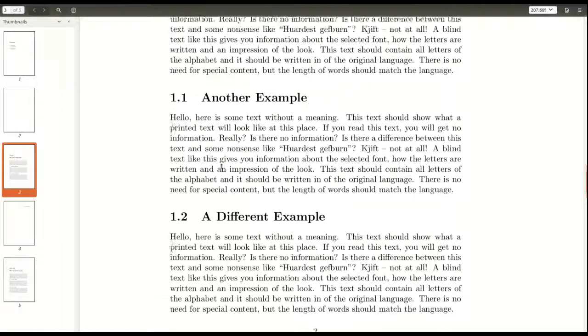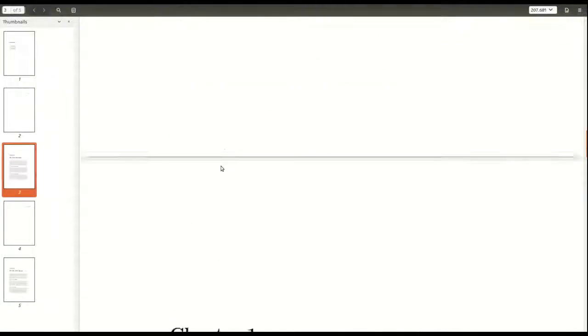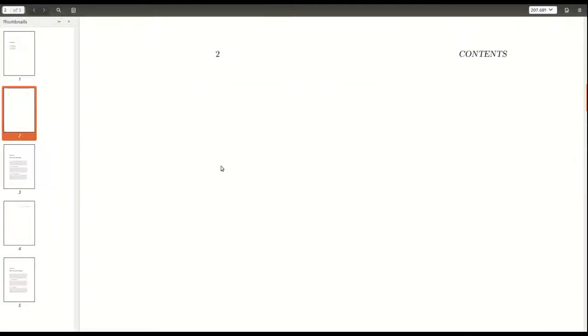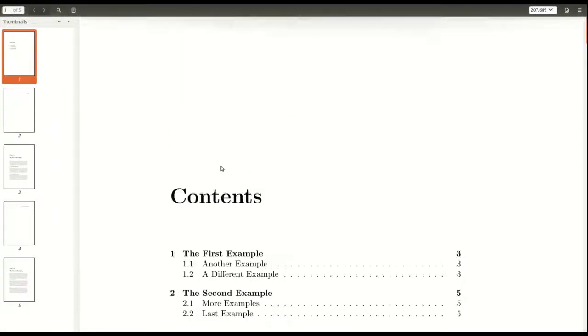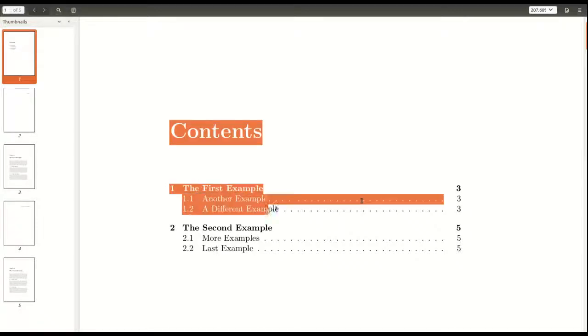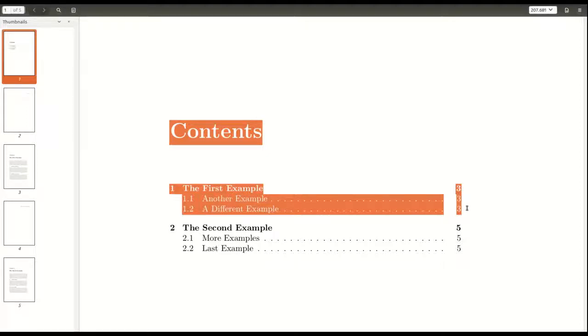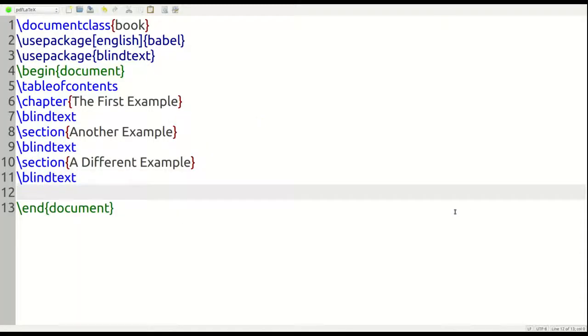This is what it will look like right now. And if I were to compile it, you would have all this information right here from contents to first example, to another example, a different example. Those are the four pieces of information you would have right now if I compiled the document, but I would like to make one more chapter.